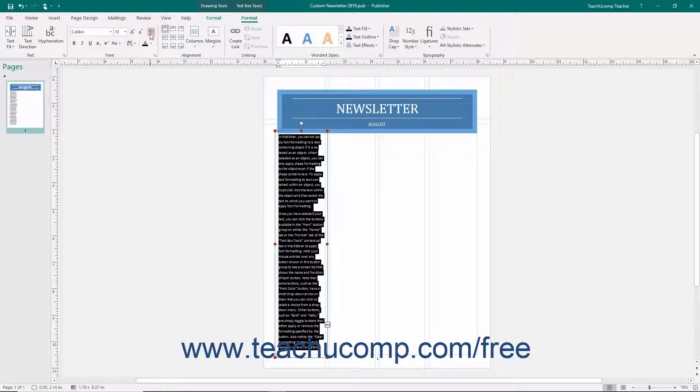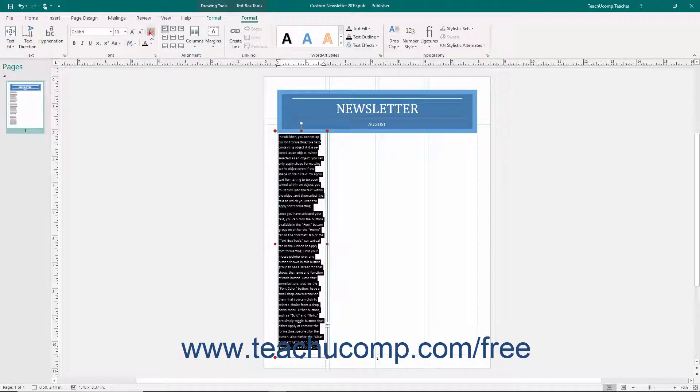Also notice the Clear Formatting button, which removes all text formatting from selected text, returning it to plain text within a text-containing shape.